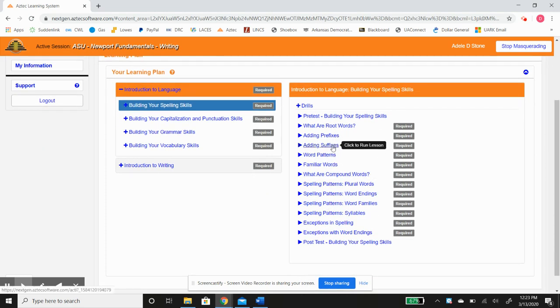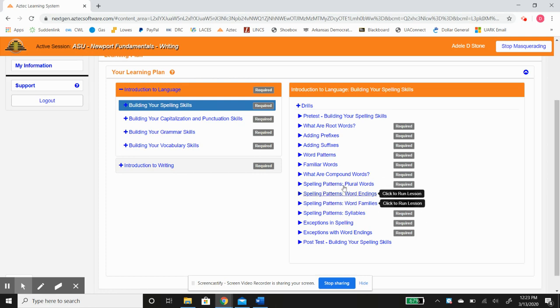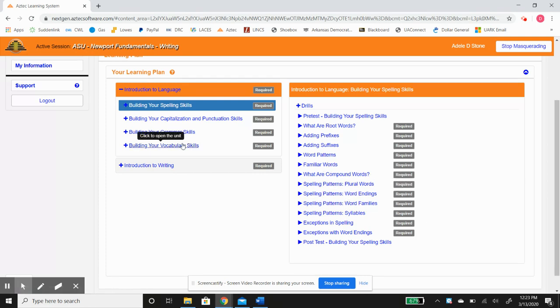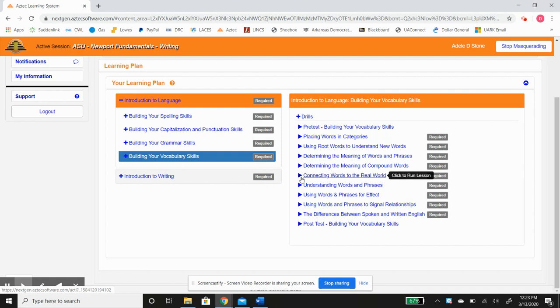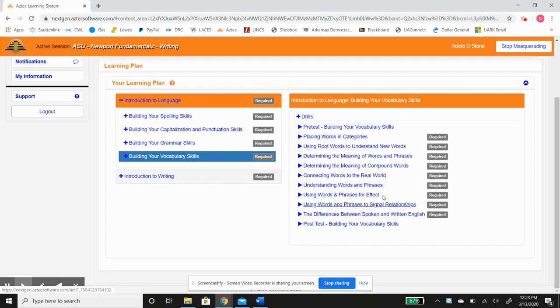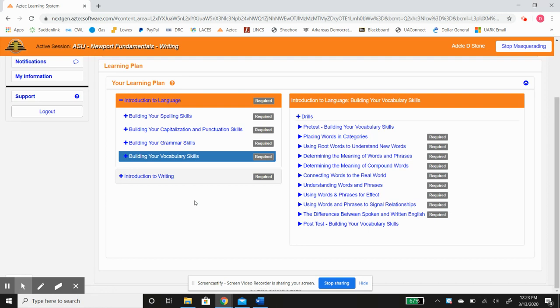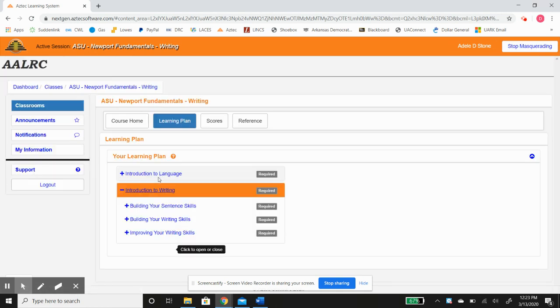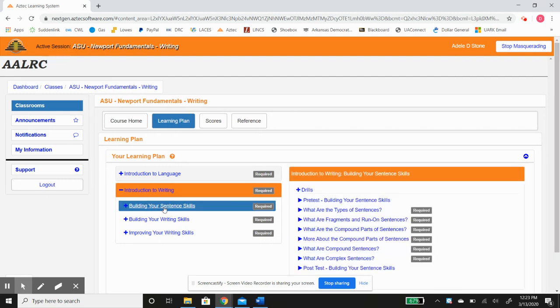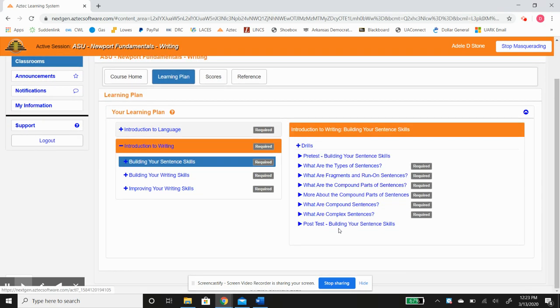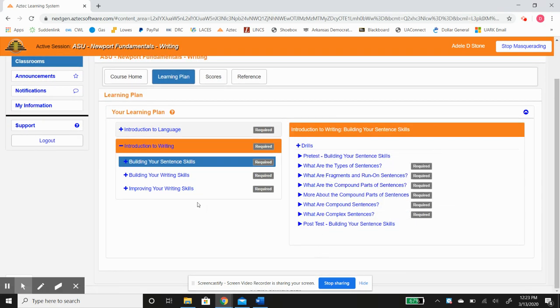Prefixes, suffixes, the patterns of words and spelling, building your vocabulary skills, which is a big aspect of reading and writing—your ability to know as many words as possible. And in your introduction to writing, your sentence skills and your writing skills. Notice how each one has a pre-test and a post-test.